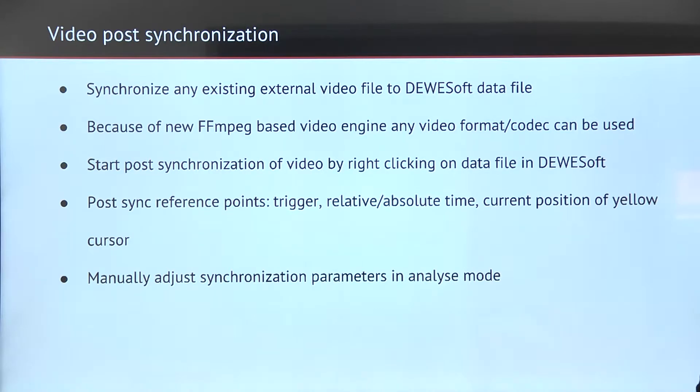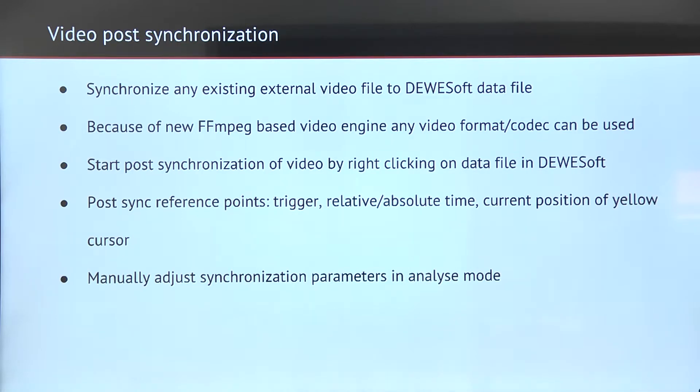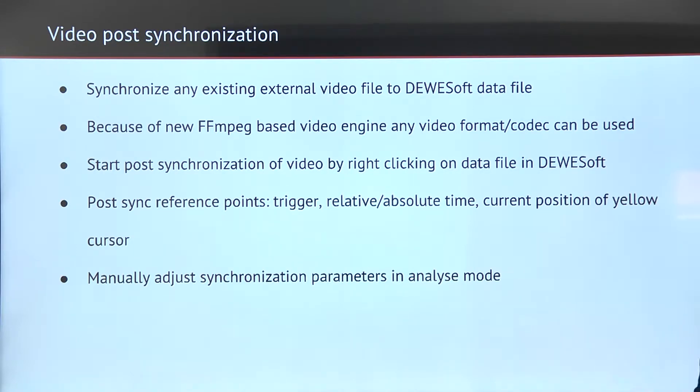We can start the post-synchronization of the video simply by clicking on the file and selecting post-synchronization. For the reference point we can choose different options like trigger, relative absolute time, and so on.